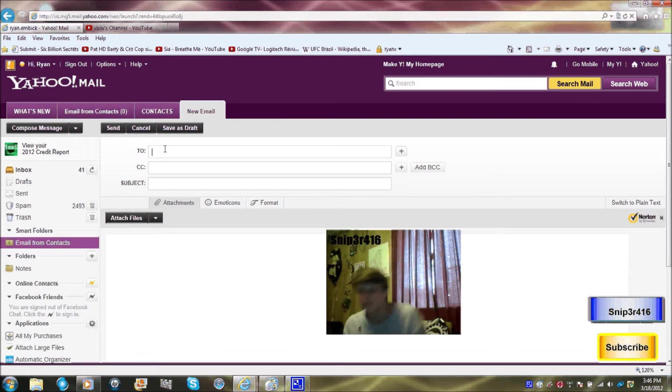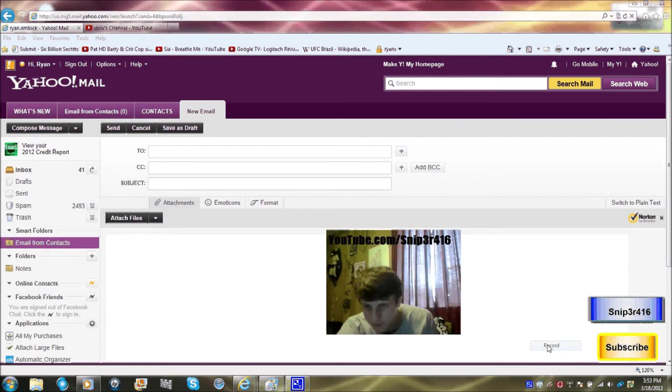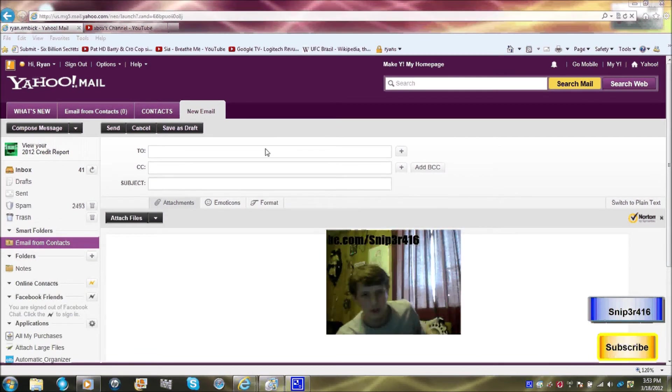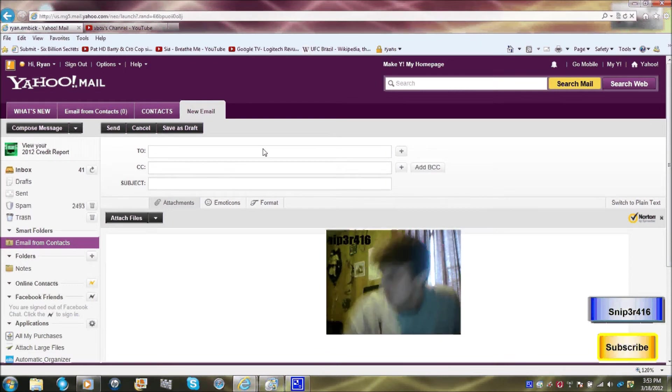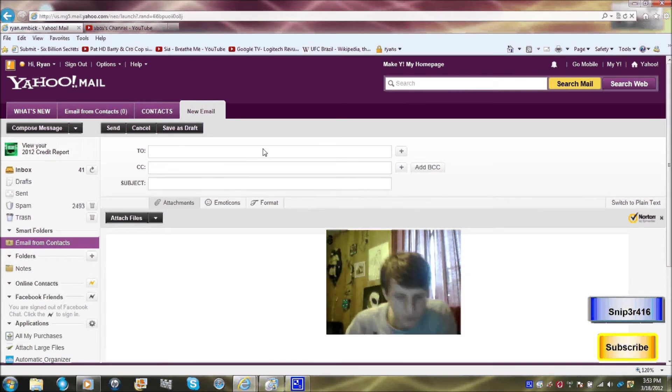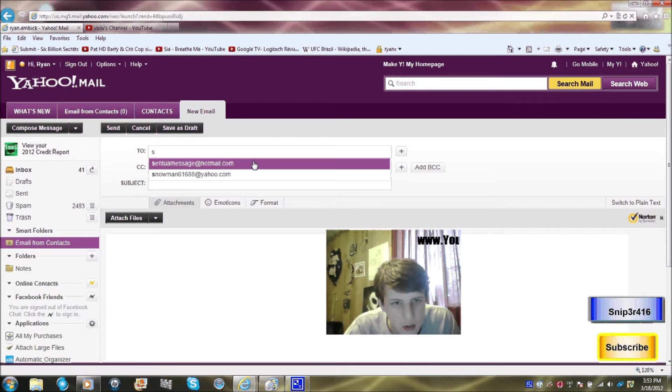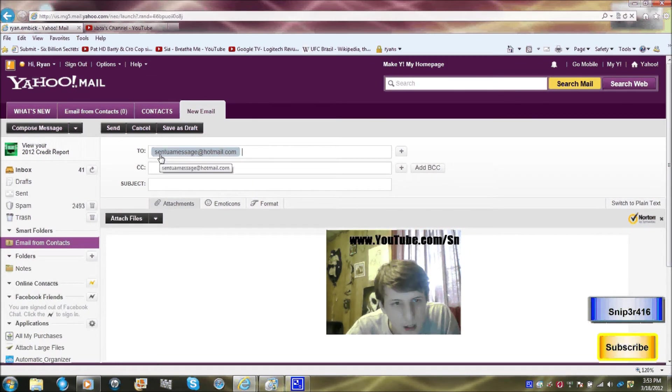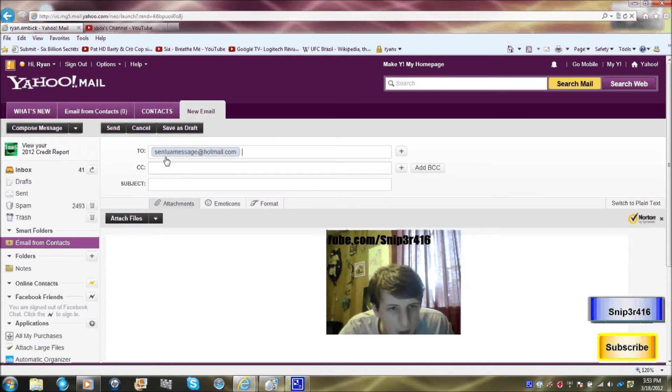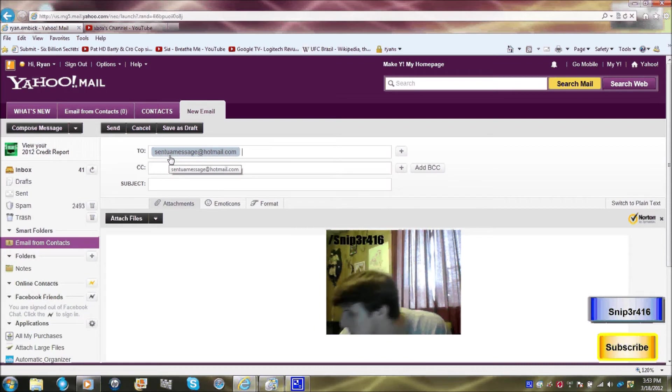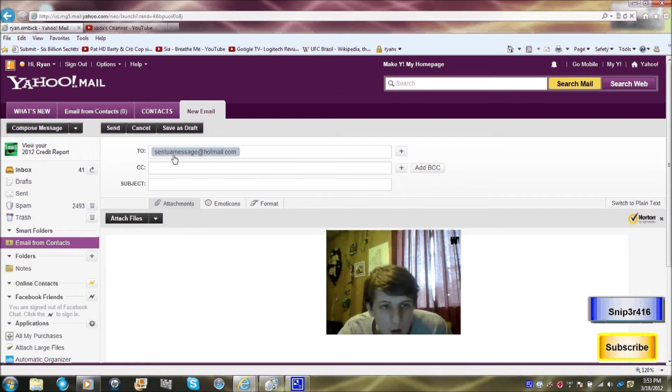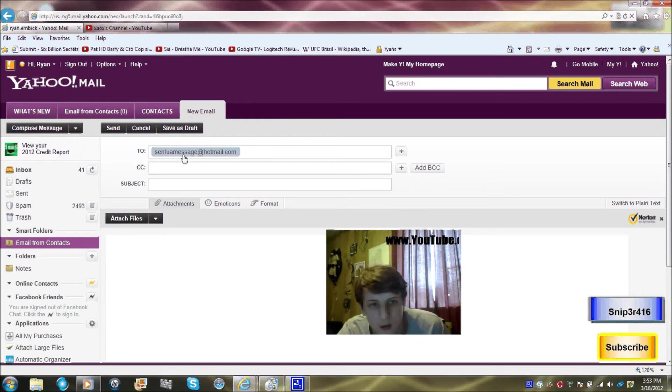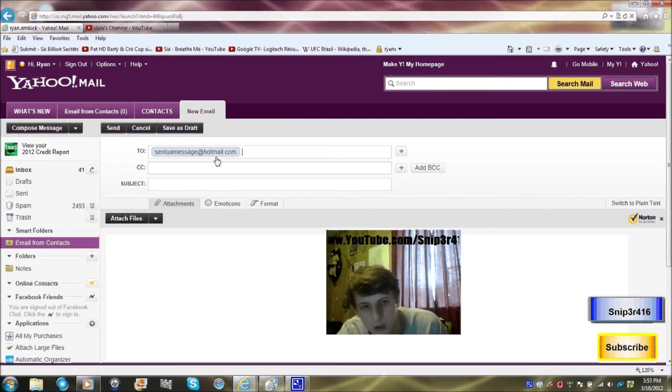We're going to be using this. I'm not sure how this works, but I think I sent you a message, S-E-N-T. I don't know if I spelled it right. U-A-U-U-A-M-M-E-S-S at H-O-T-M-A-I-L. Subject: